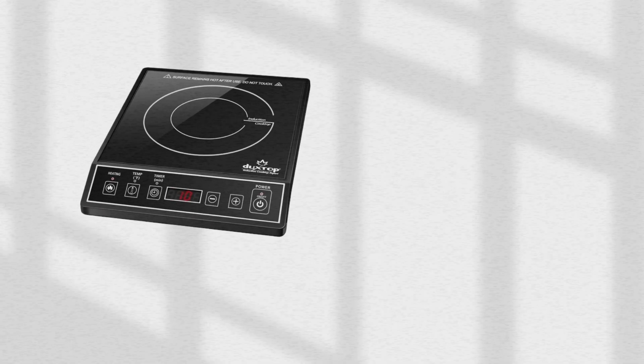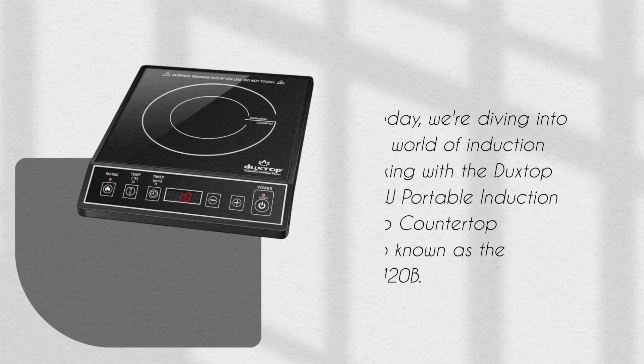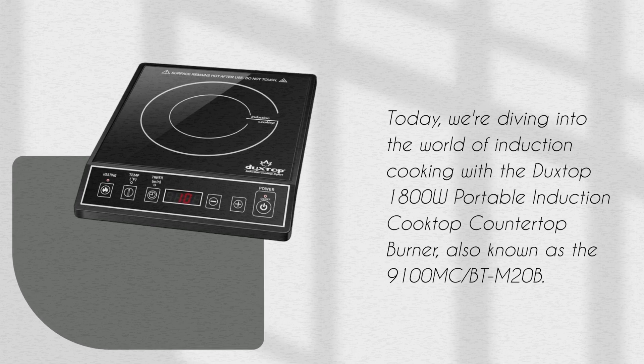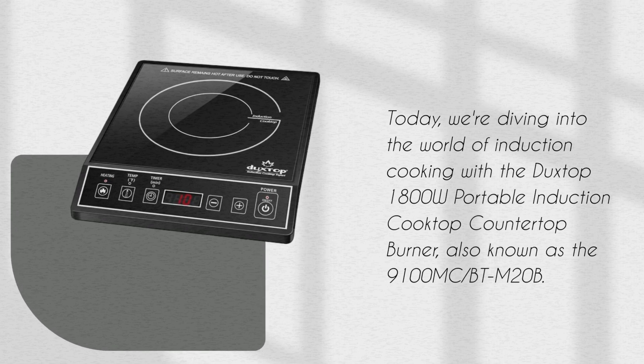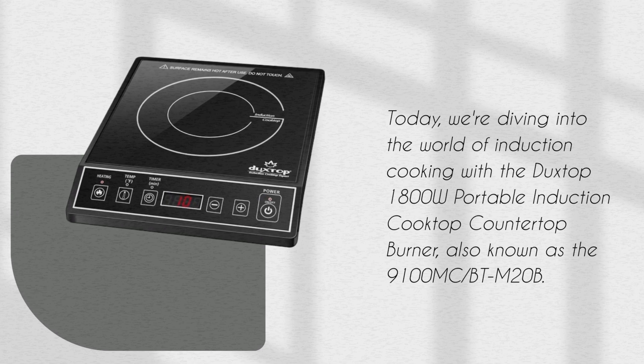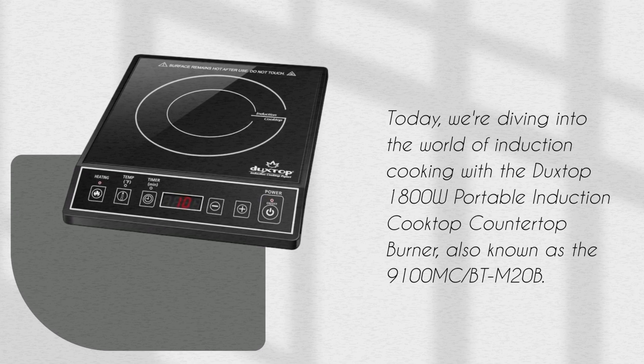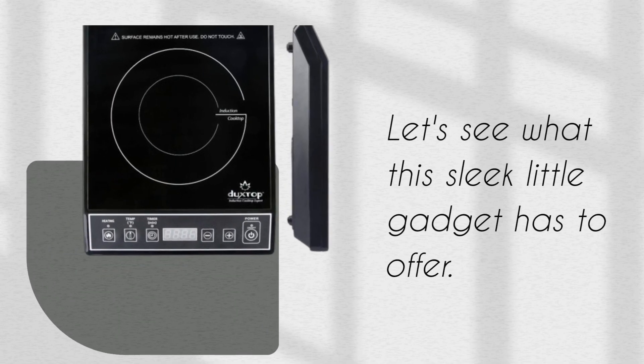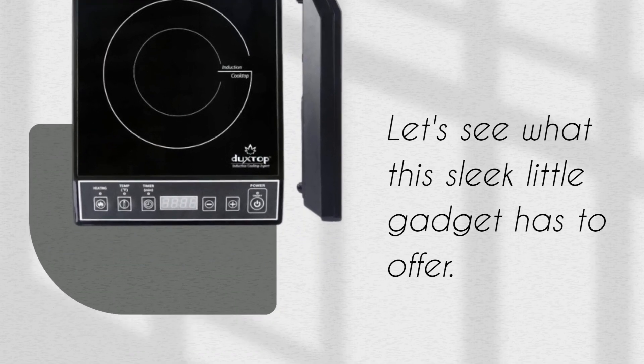Today, we're diving into the world of induction cooking with the Duckstop 1800W Portable Induction Cooktop Countertop Burner, also known as the 9100 Megacoulombs BTM20B. Let's see what this sleek little gadget has to offer.